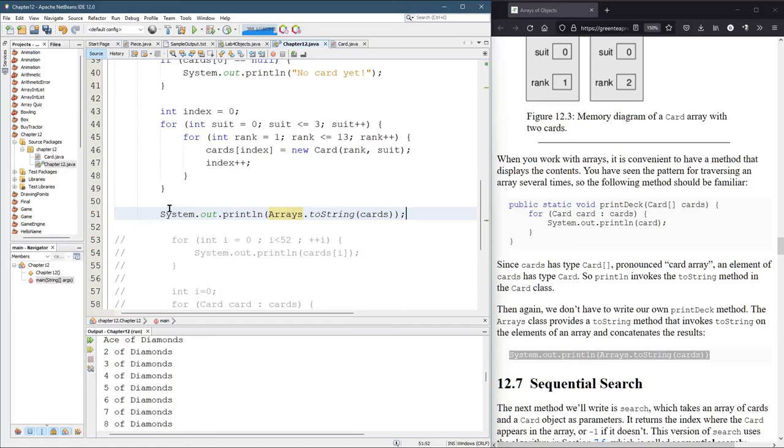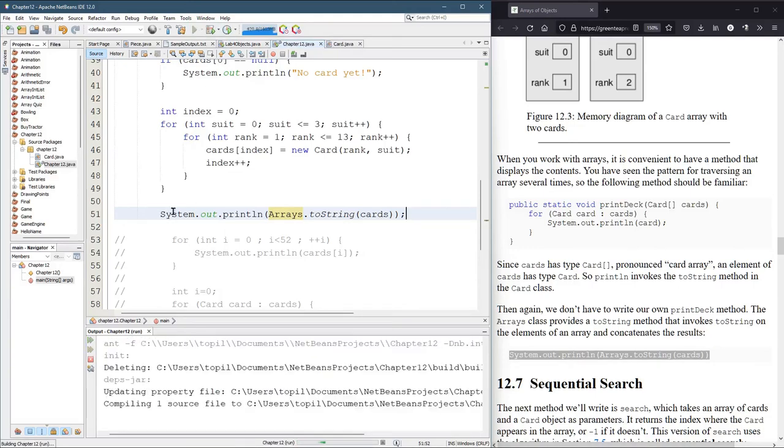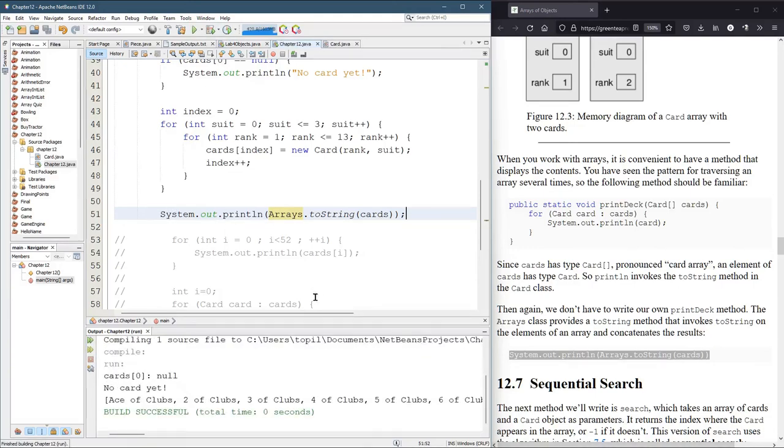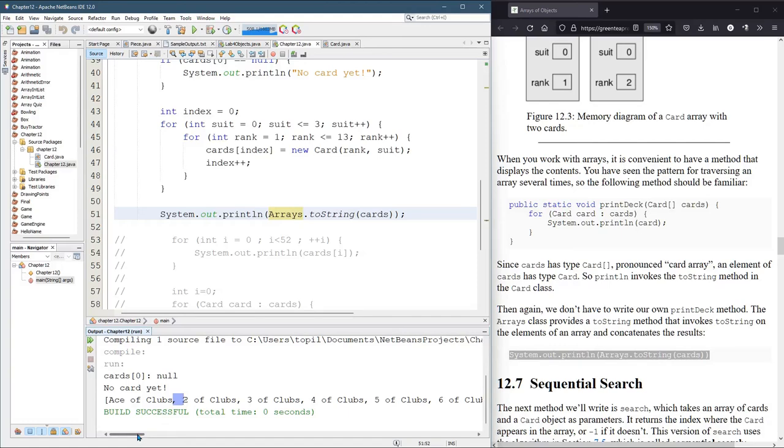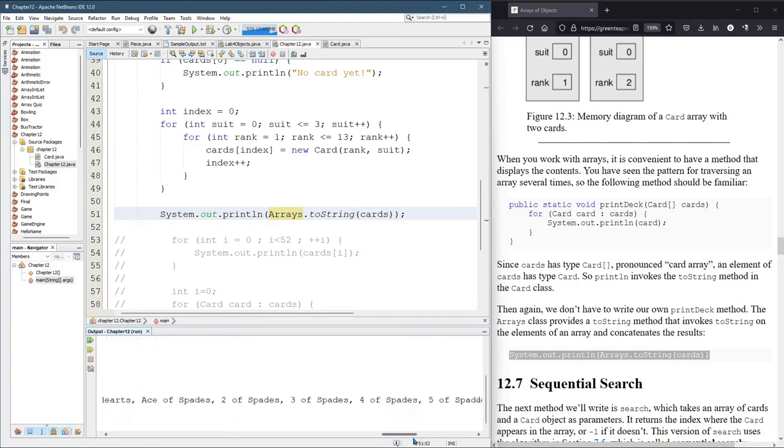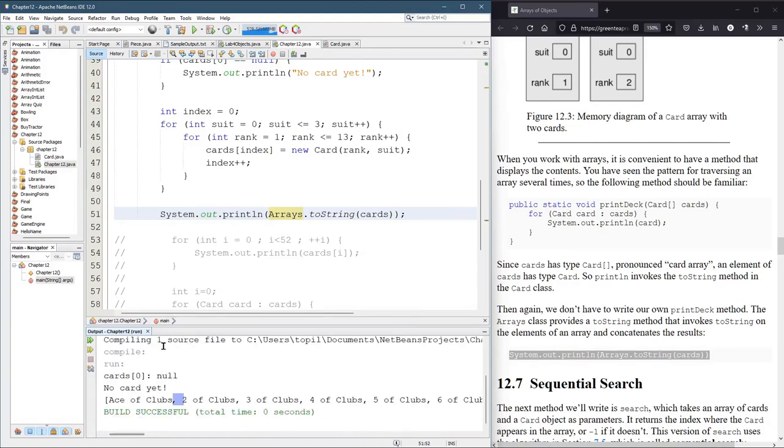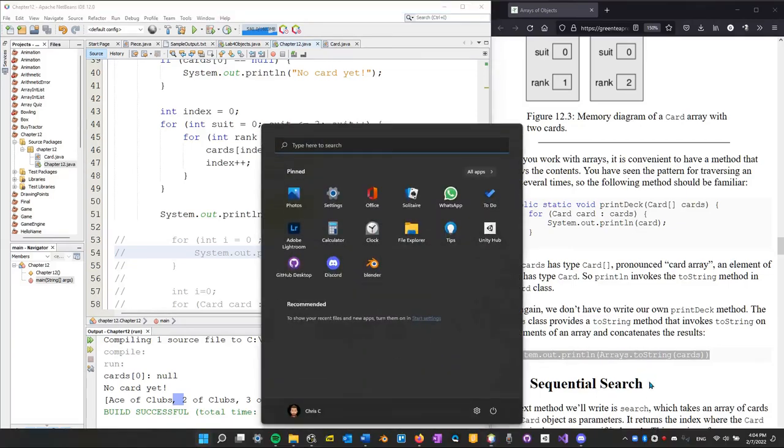And you see right here that all of the cards are printed out. Now, they're printed out as an array with square brackets. And then all the elements are separated by commas here. And you can scroll all the way over and see the end. So lots of ways to turn this into a string.